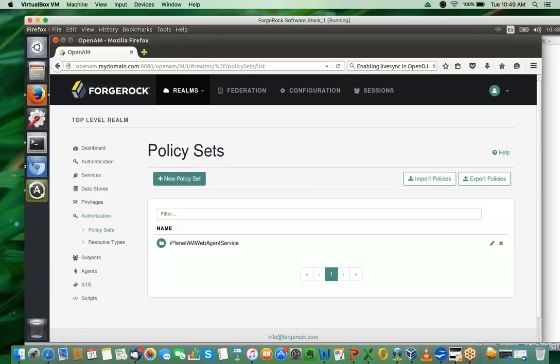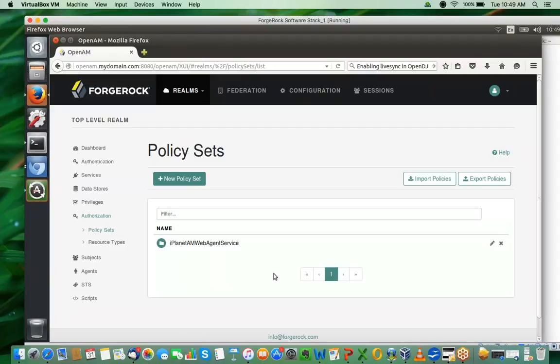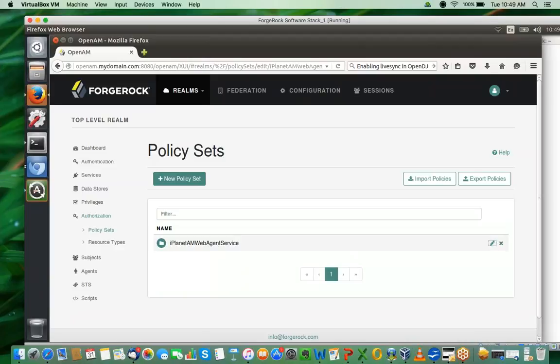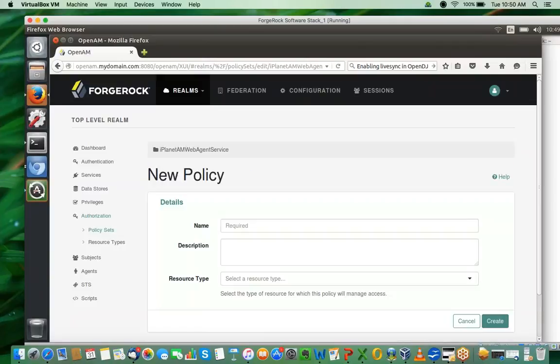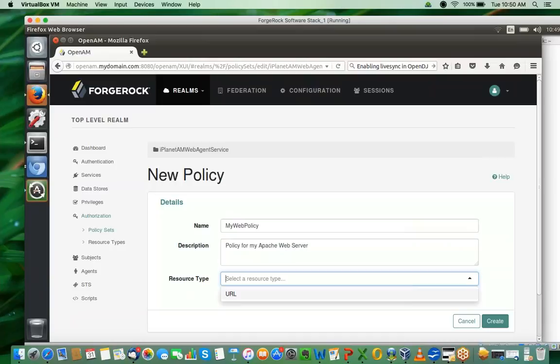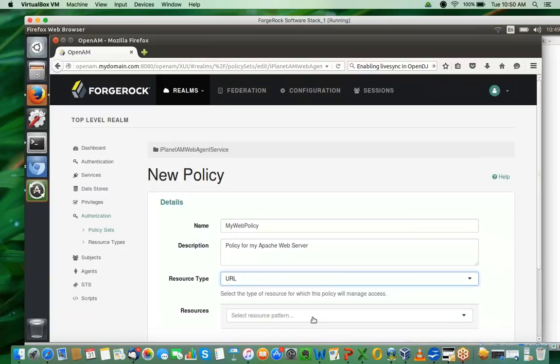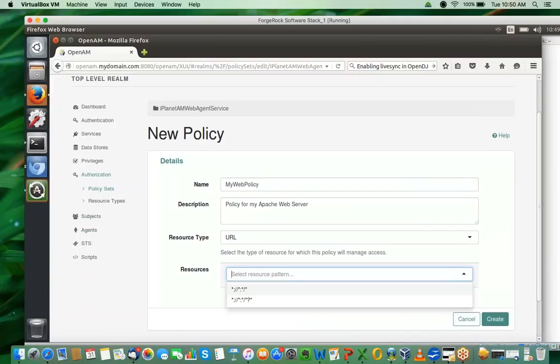Keep this equation in mind when we define a policy here. Let me let you digest this equation: the resource you're protecting, what are the rules that we're going to apply, who is going to be affected by that, are there any specific conditions you want to define like the IP address or time of day, and finally whether you want to send back some attributes of the user. Let me edit this policy and say I want to add a new policy. The name of the policy is my web policy, and the description is policy for my Apache web server.